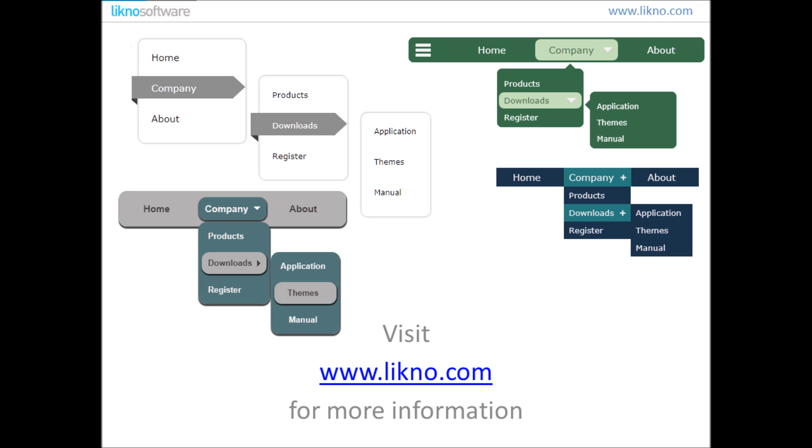For more information, visit www.leekno.com.